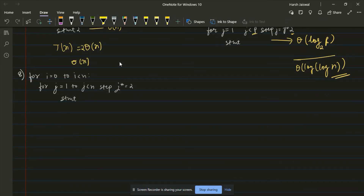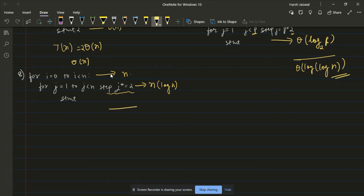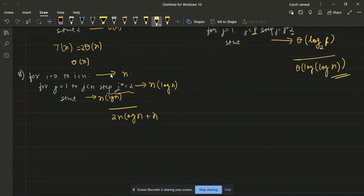In the eighth example we have a nested structure where the outer loop runs n times and the inner loop runs log n times. The statement inside runs n × log n times total. Adding the other terms, we get 2n log n + n, and the dominant term gives total complexity theta(n log n).